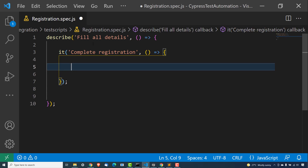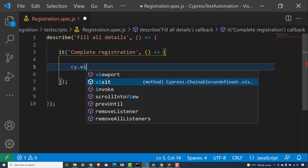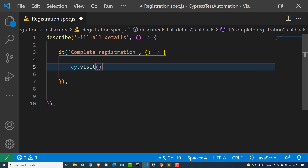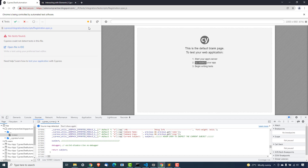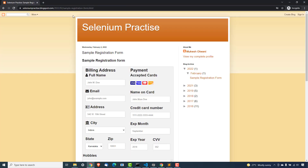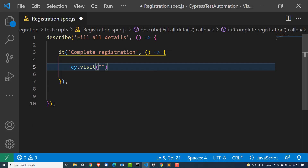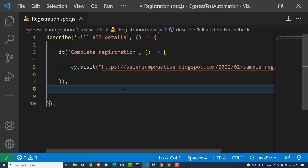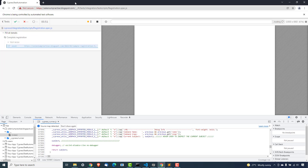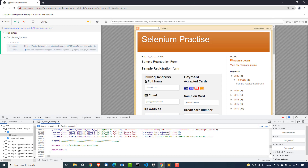I'm going to create a new it block which is going to represent our test case, and I will name it 'Complete Registration'. Now in order to start, we need cy, which is the Cypress global. I will say cy.visit, which will ask me which application you want to automate. In our case, we are going to automate this application. The moment I save this, it will start and launch the page. Yes, the page has been loaded.